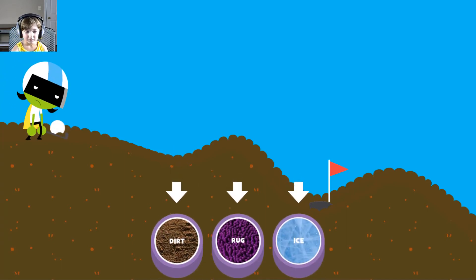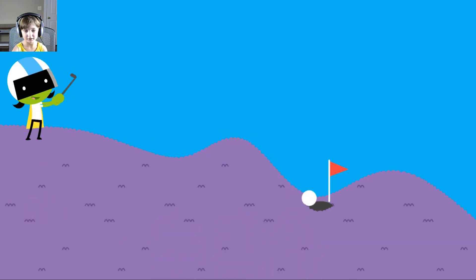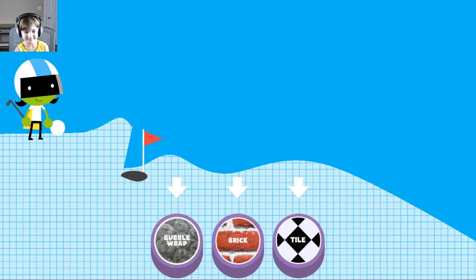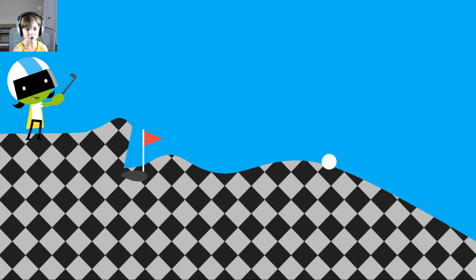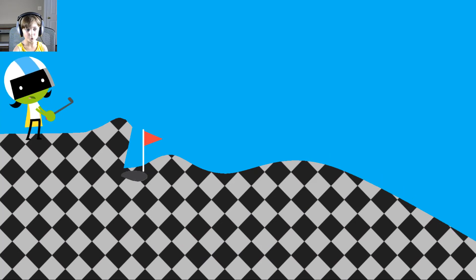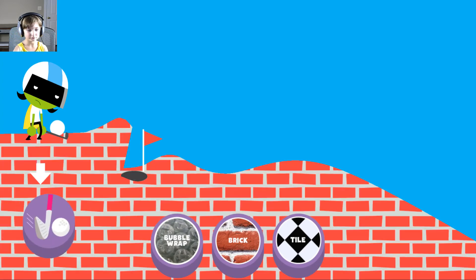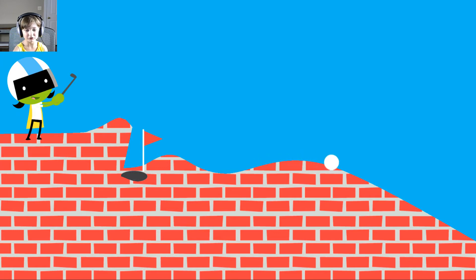Rug. Let's try this one. Look. Yay. Tap on a surface that you think will help the ball roll far enough to reach the hole. Tile, I think this one. The tile is too smooth. Try another surface. Brick. Let's try this one. That was a close one though. The ball went too far. Try another surface.